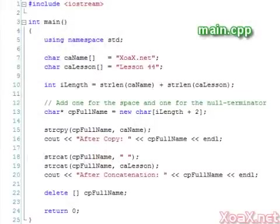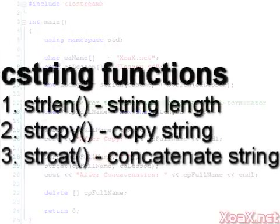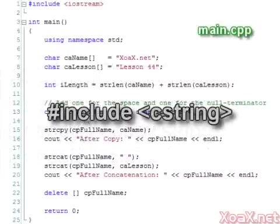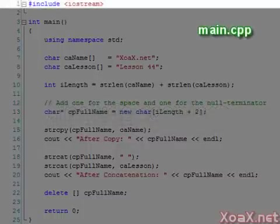Our next program demonstrates how to use the C string functions for getting the length of a string, copying a string, and concatenating a string. Ordinarily, we would need to add a line to include C string like this. However, C string is already included in iostream, which we have included at the beginning of the file.